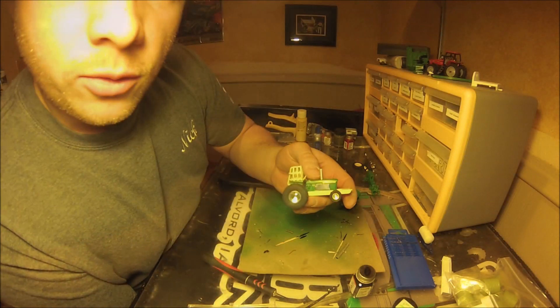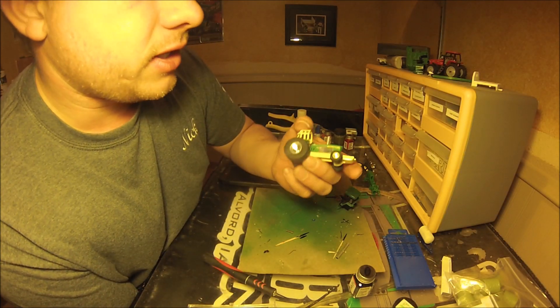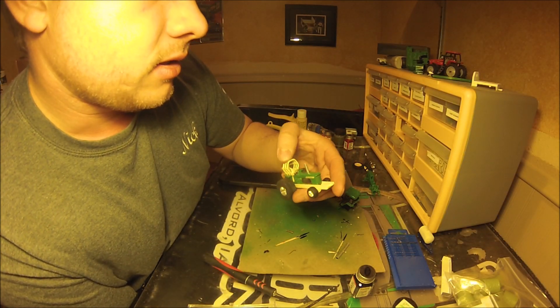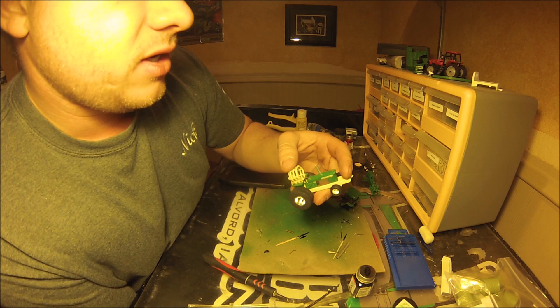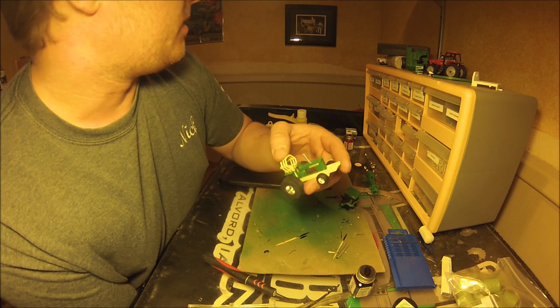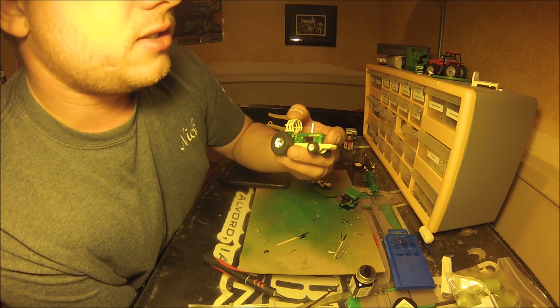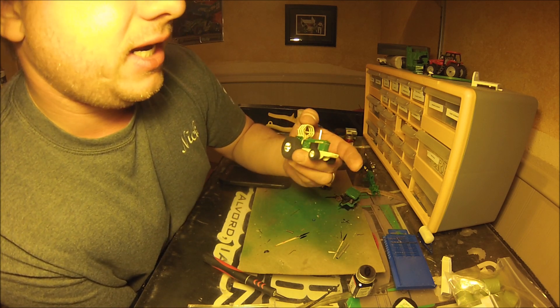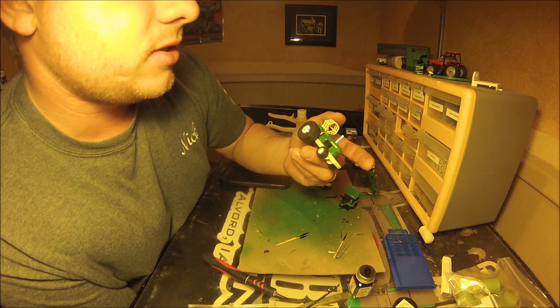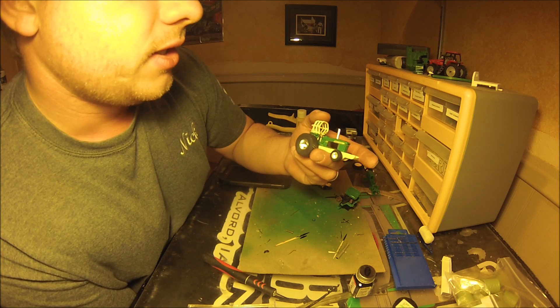Alright guys, for all practical purposes I think we're going to call this one finished. We may do something if I can find some nice chrome tubing or something we might make a tank for the front of it or you know there's always room for improvement.